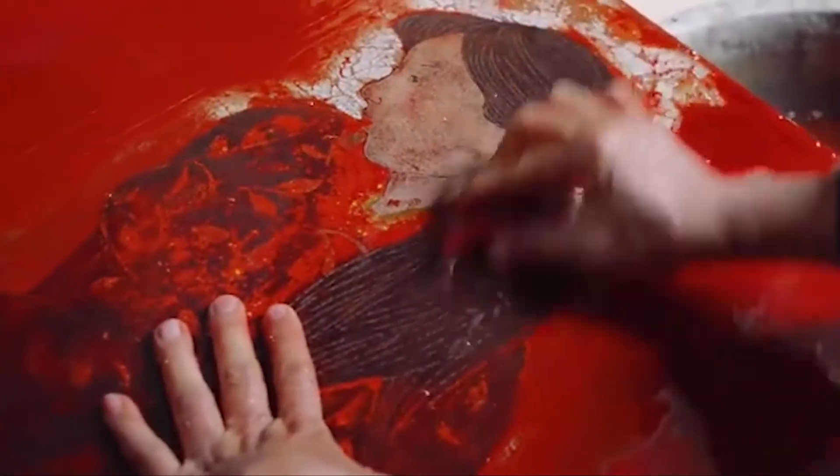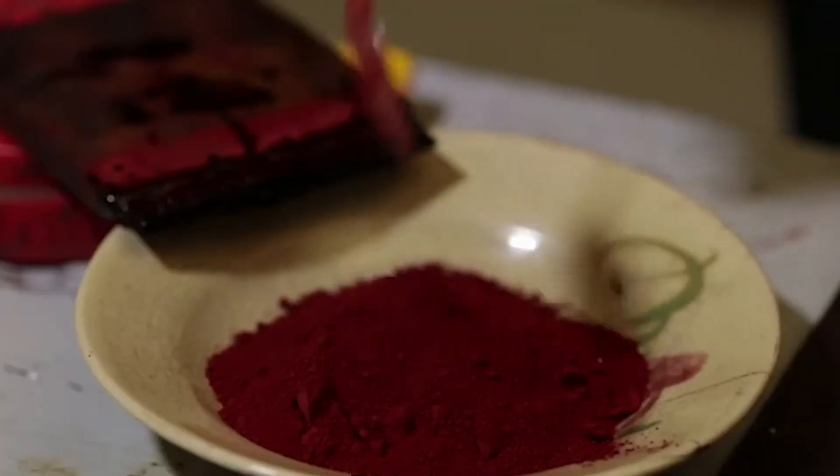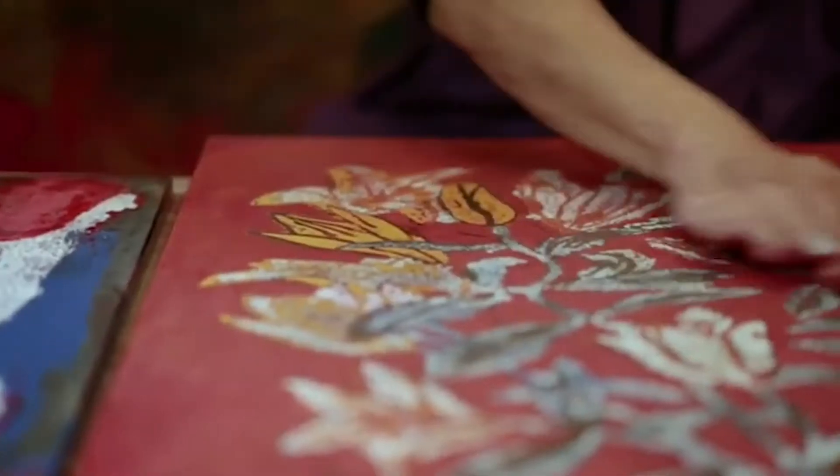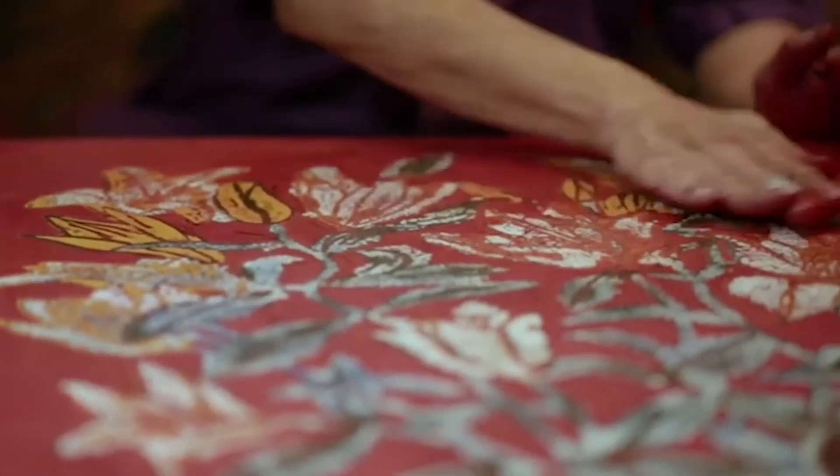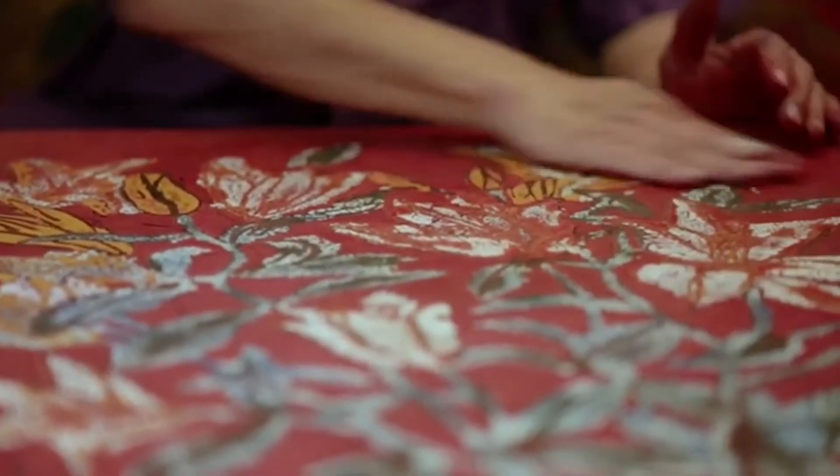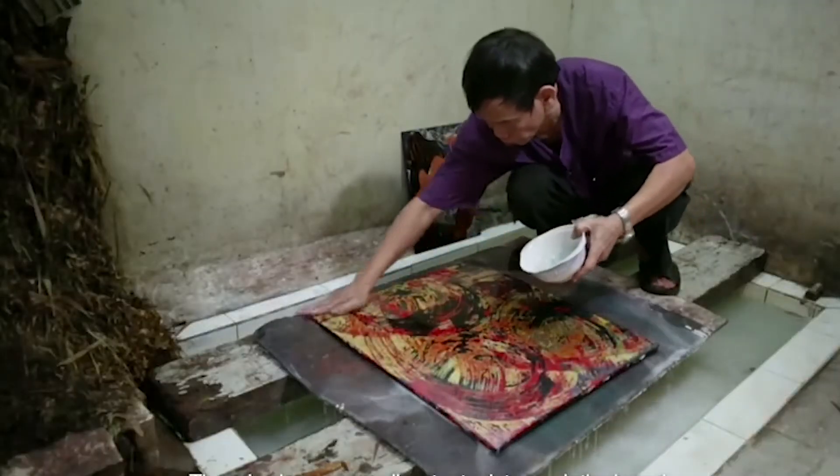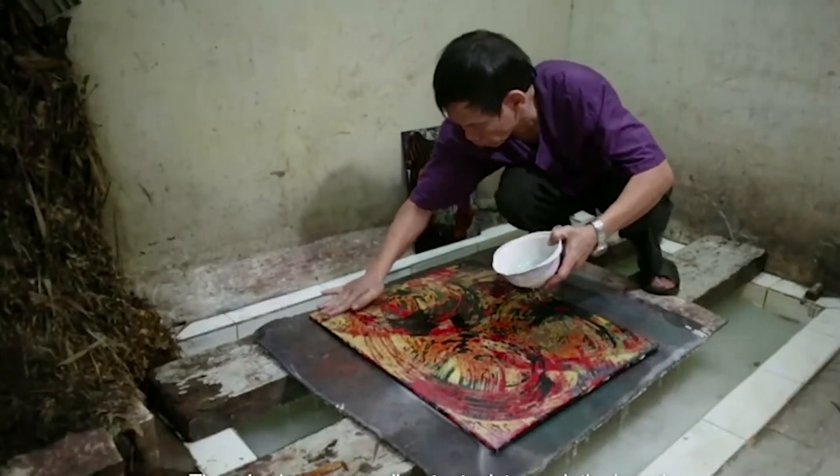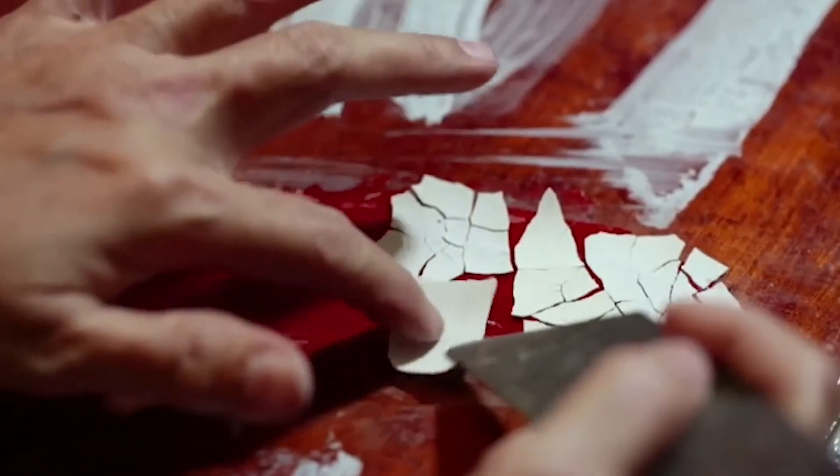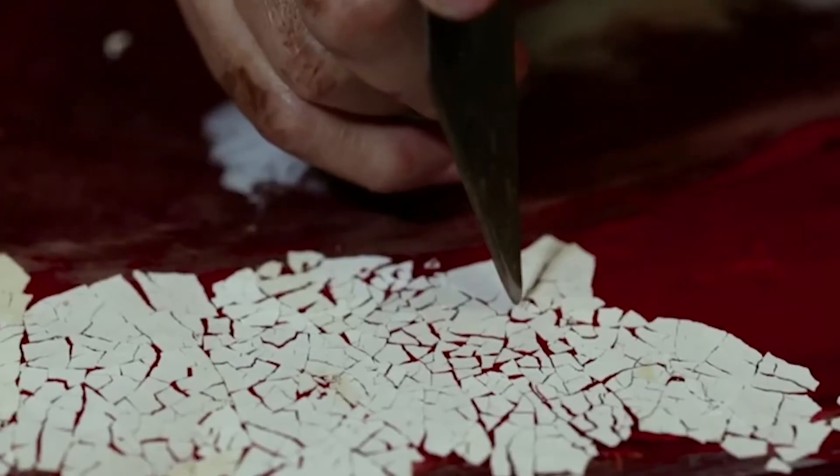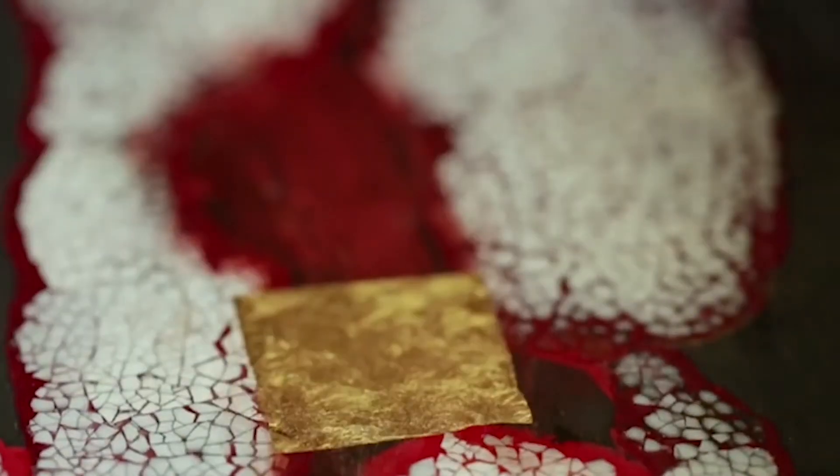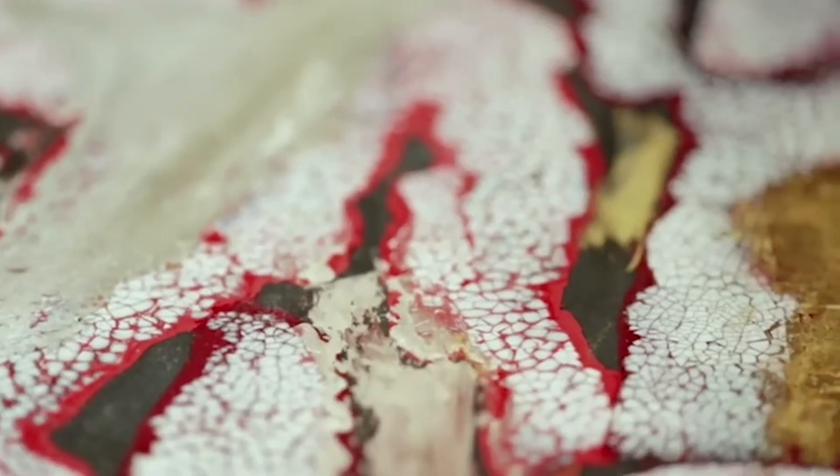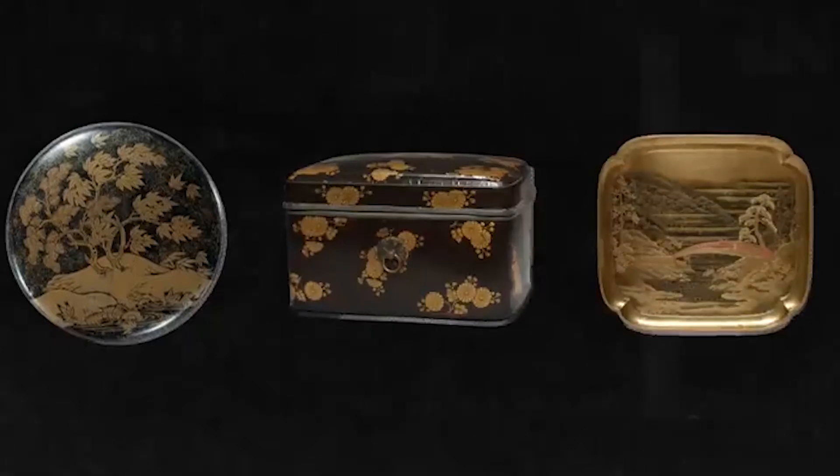The resin is then mixed thoroughly and applied onto cloth. This then undergoes many series of drying and sanding and washing. It sometimes takes the artist over a month to finish one. Sometimes they add eggshells or gold leaf. It then produces this very smooth and glossy finish of lacquer art unique to Vietnam.